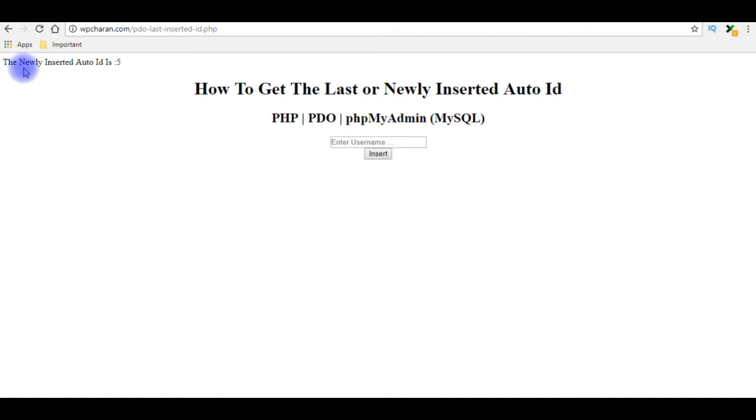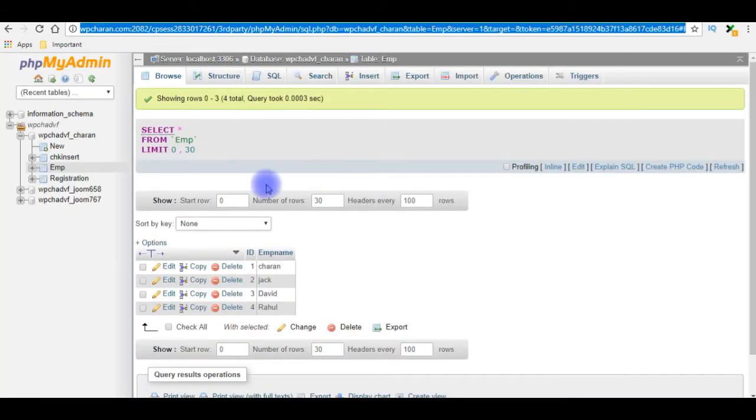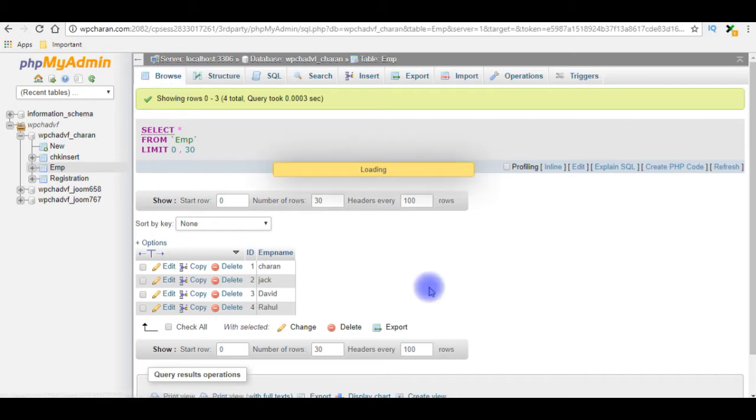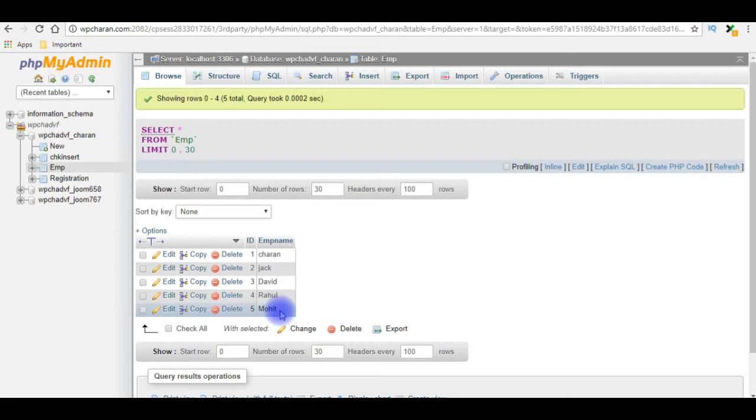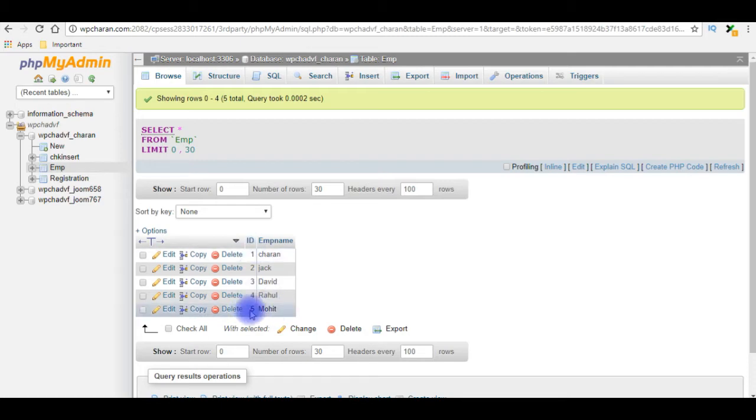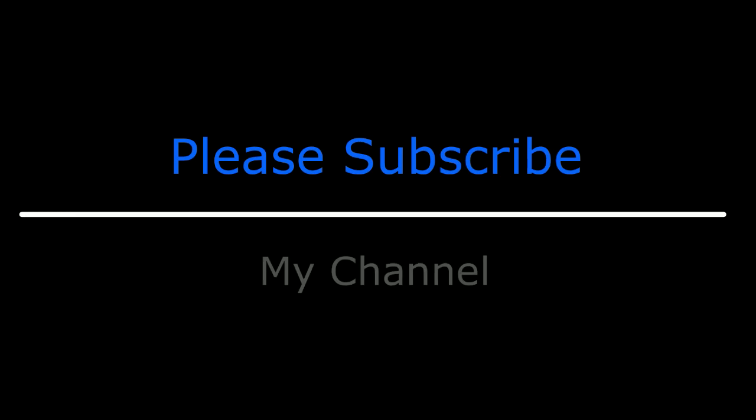See here, the newly inserted auto ID is 5. Let's check in the database also. Now I'm browsing the table. See here the table Mohit ID column is 5.